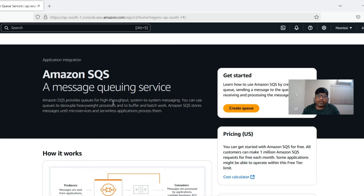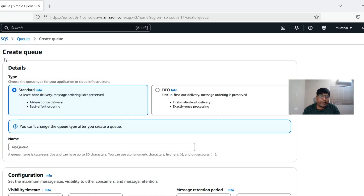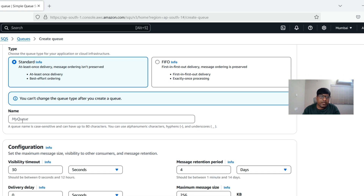We'll create a queue first and then integrate it with the Lambda function so the Lambda function can pull the messages we send into the queue. When creating an SQS queue there are two types: Standard and FIFO. Standard offers at-least-once delivery with no order preservation guarantee. If you need order guarantee, use FIFO, which provides a first-in-first-out mechanism, preserves order, and ensures exactly-once processing delivery.